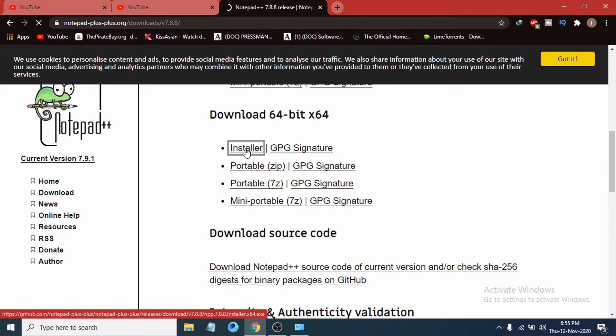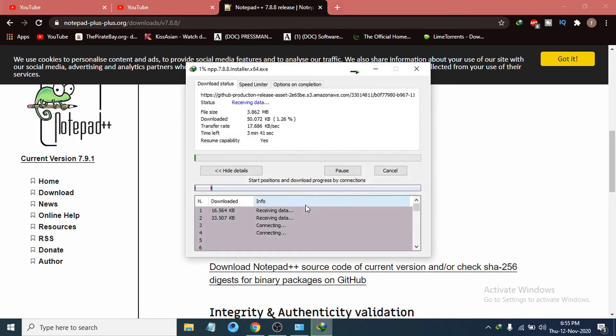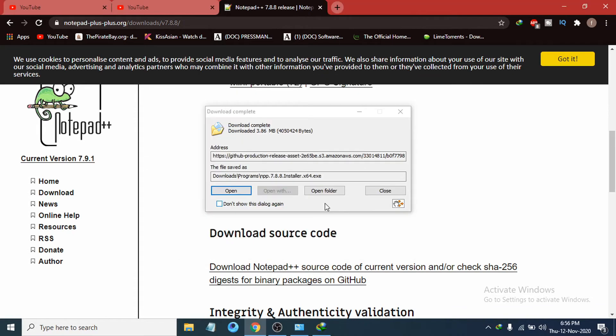Click on the installer. Then it will pop up the download option for you. You just have to click start download. Now you can see it is starting to download.